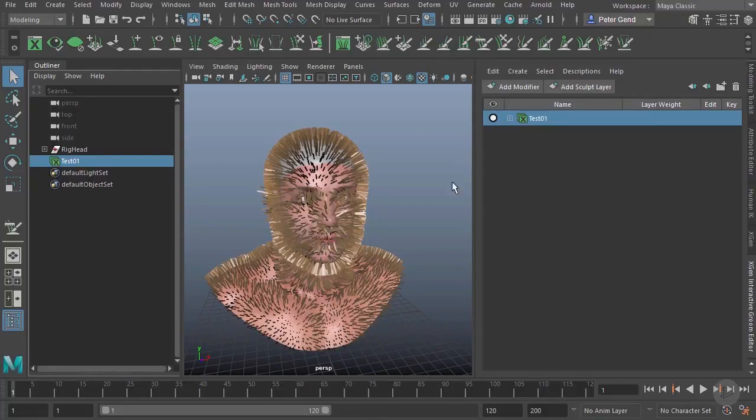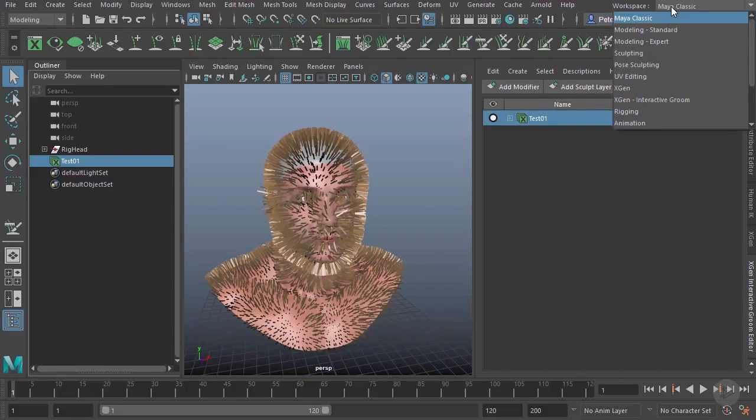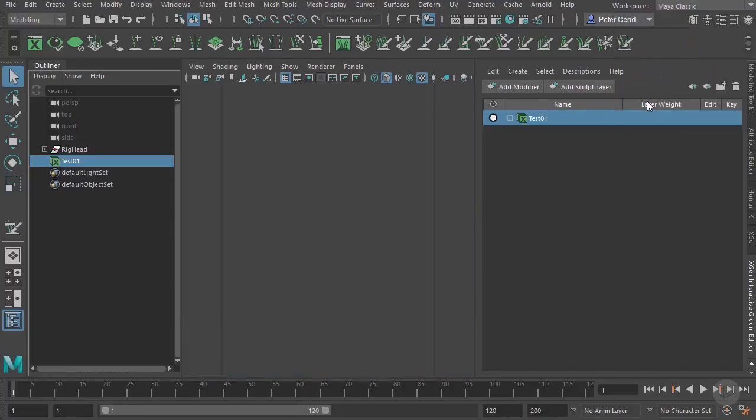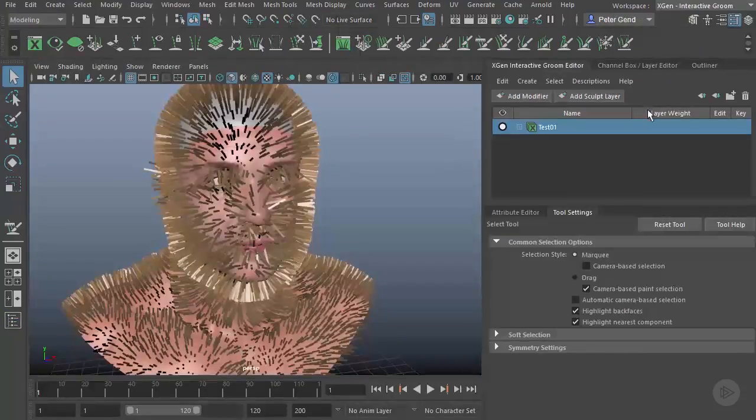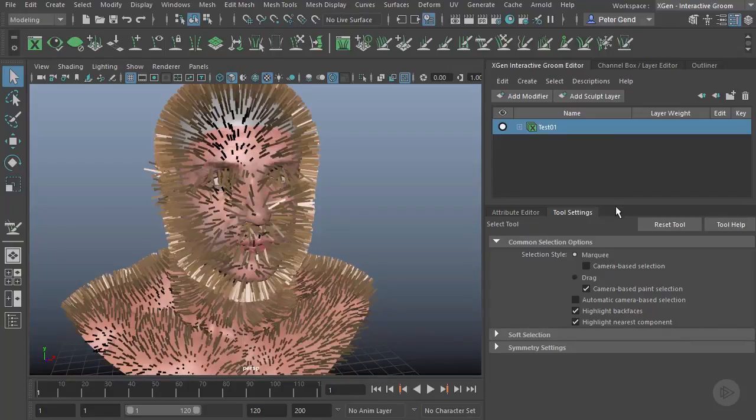For that reason, they've actually given us a workspace specifically for this Interactive Groom Editor. I'll go ahead and click here and choose the XGen Interactive Groom. You'll see what this will do is give me that same menu up here we just saw.